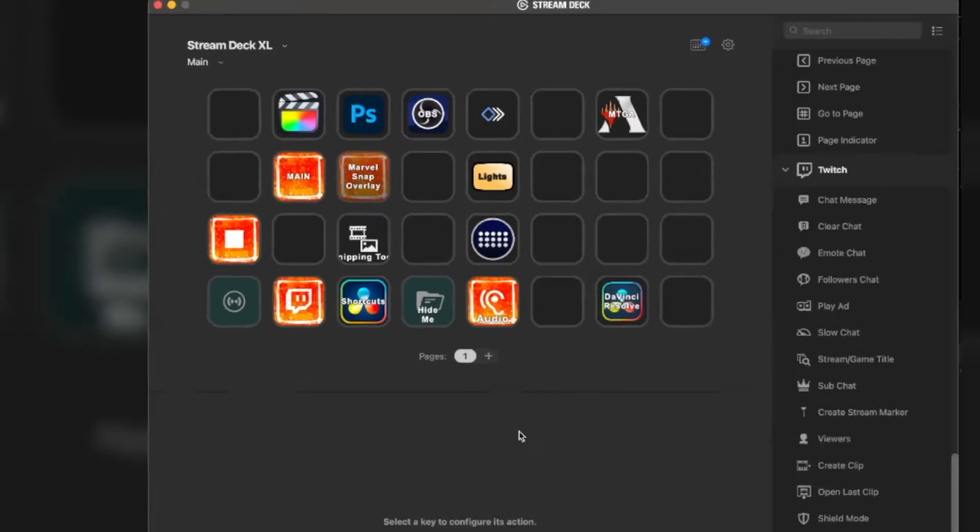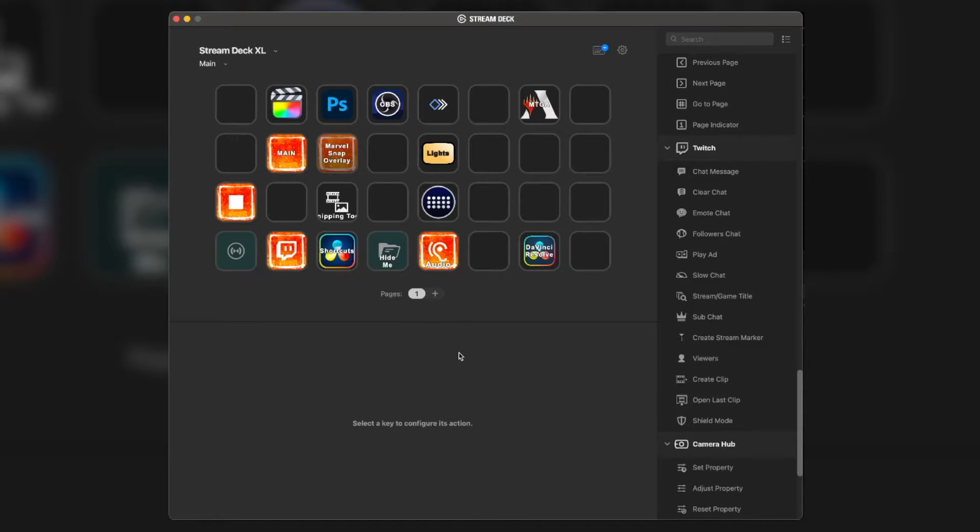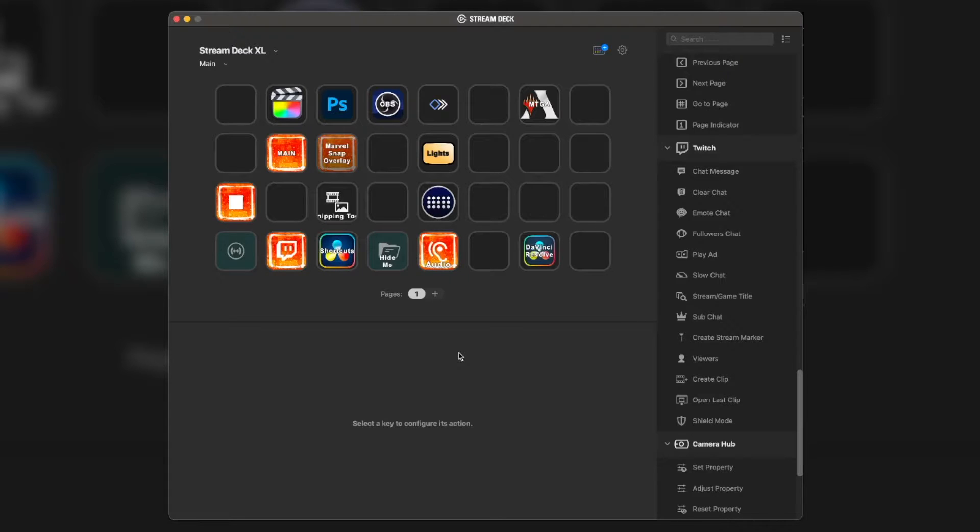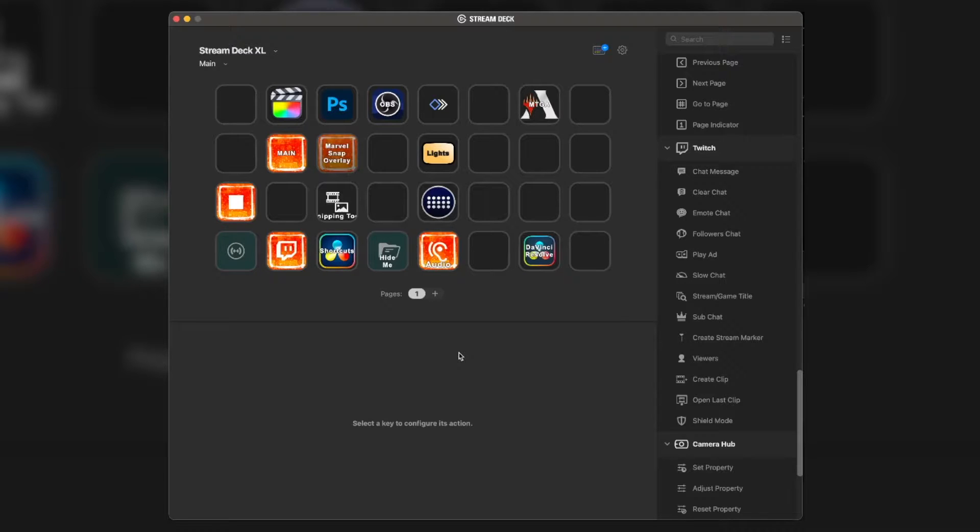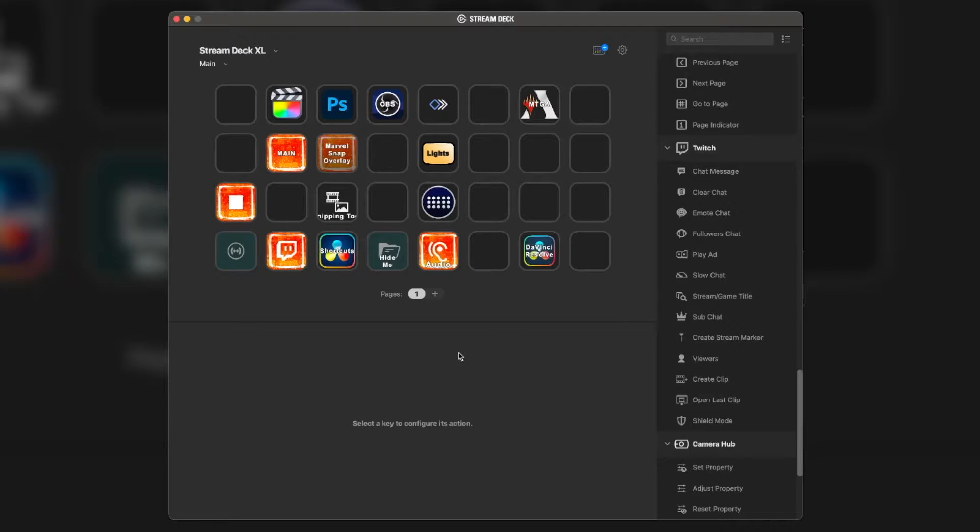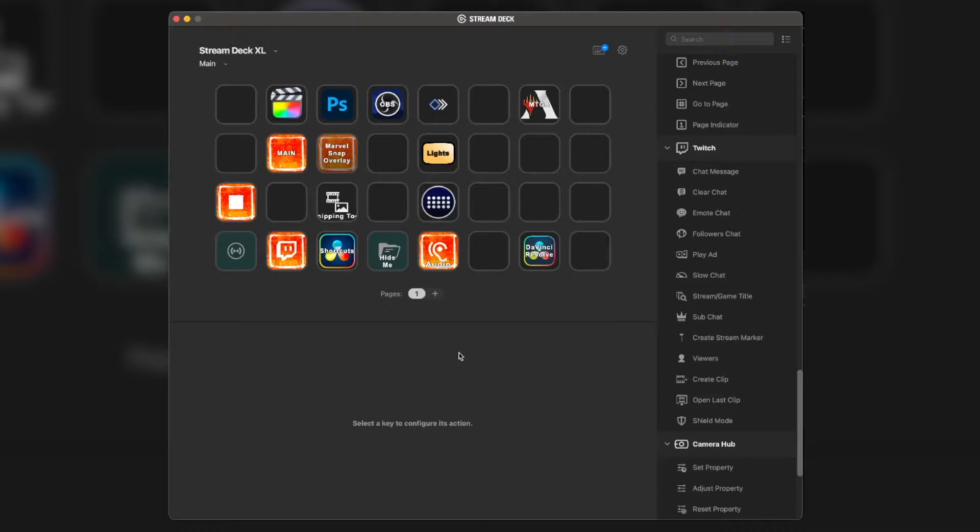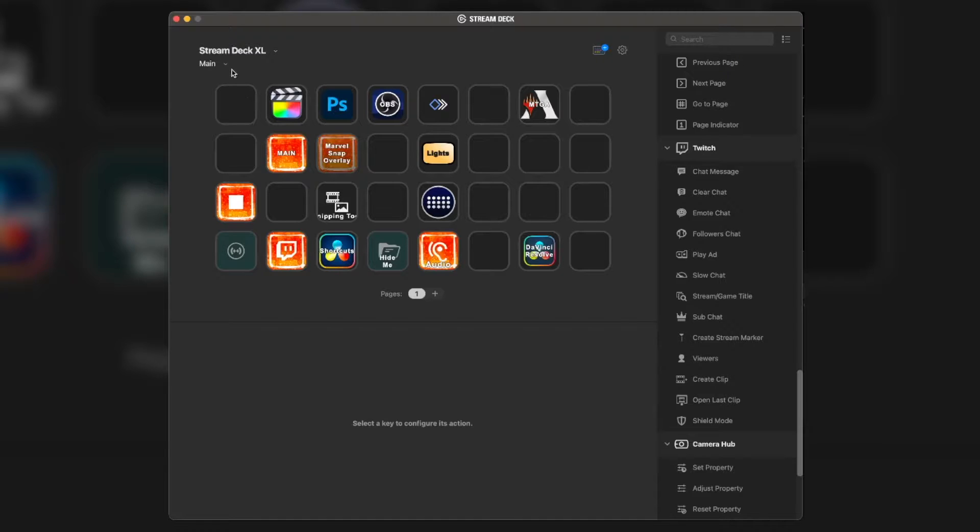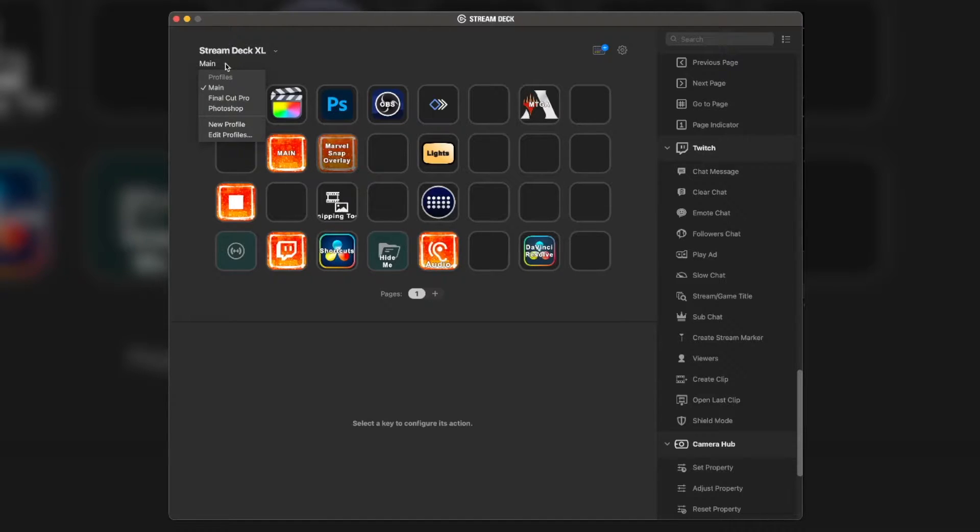This is what's on my Stream Deck, but specifically how I use it to help me do some of the basic stuff in Final Cut Pro to make my video editing so much quicker. First of all, let's go to the Final Cut Pro profile here.